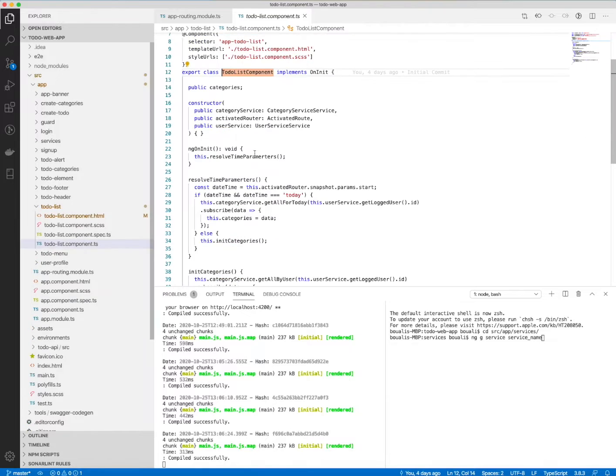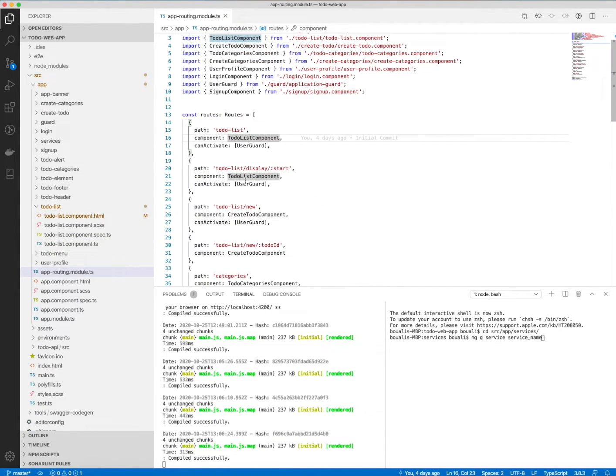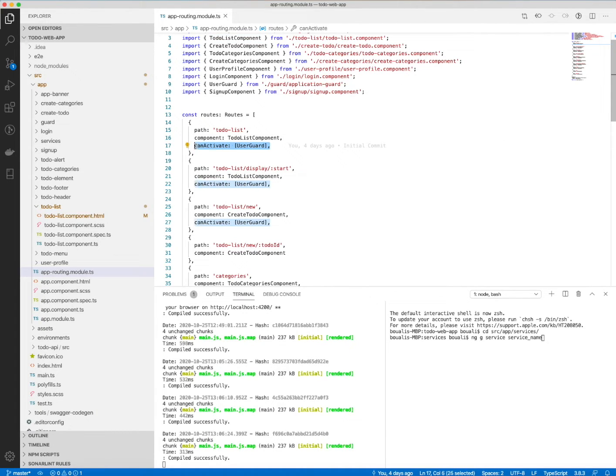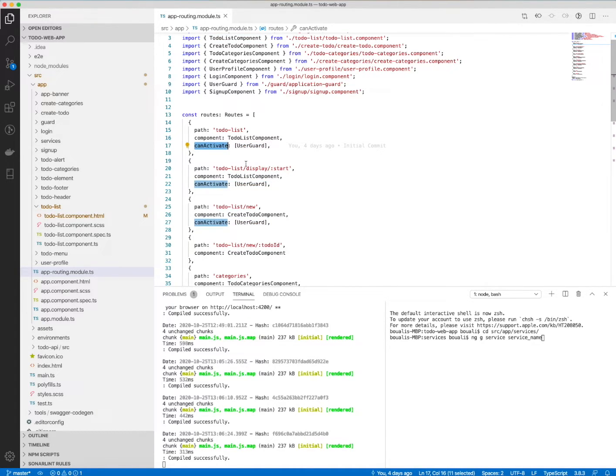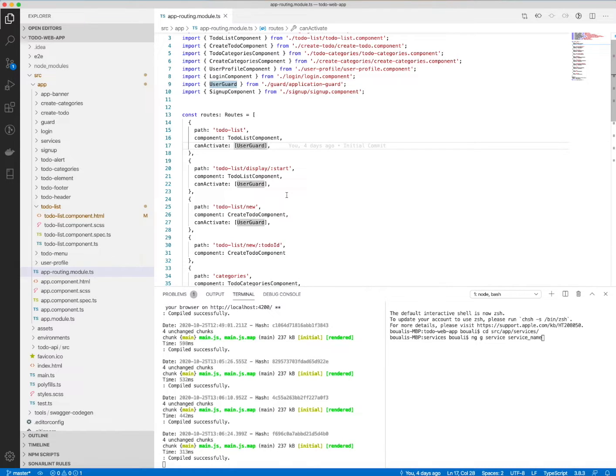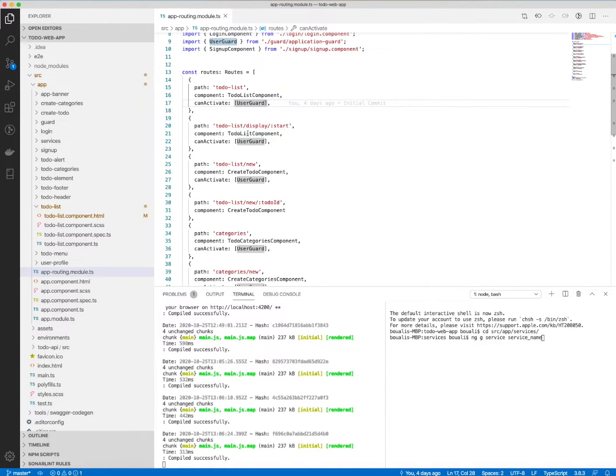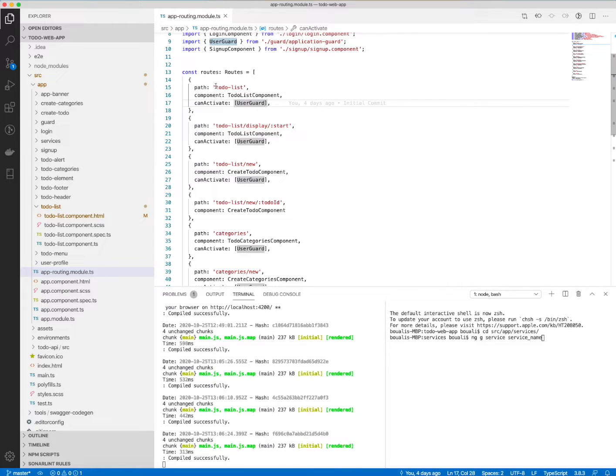how we can activate. We can activate it using this user guard, and this user guard will determine if the user is logged in or not. If the user is not logged in, we will redirect them to the login. Here, for example, we have the to-do list URL. The to-do list is the to-do list component, and also for this part, the to-do list for my